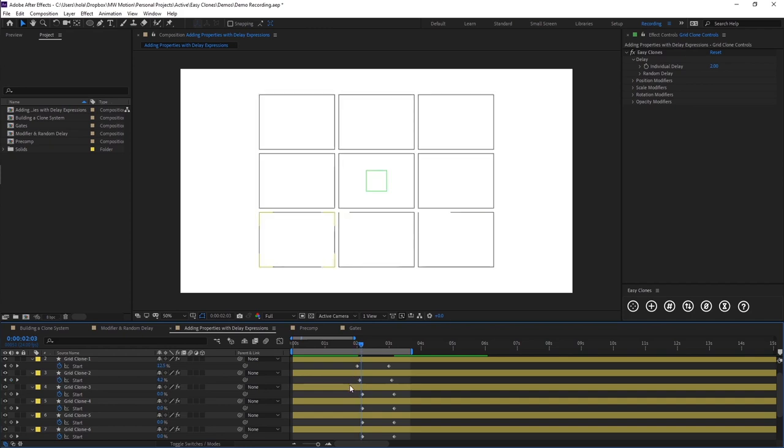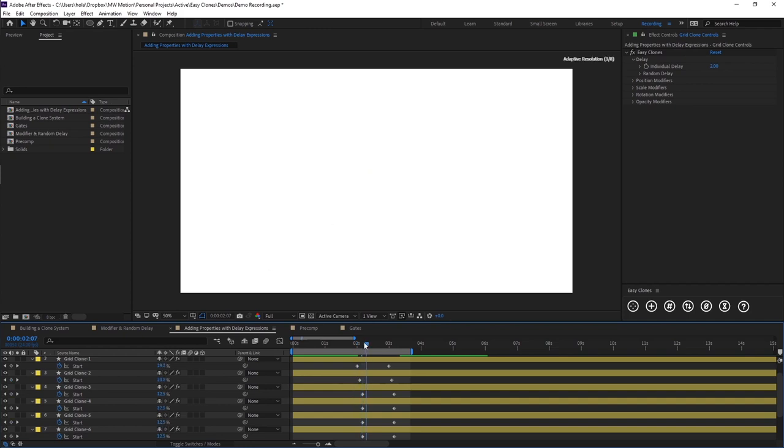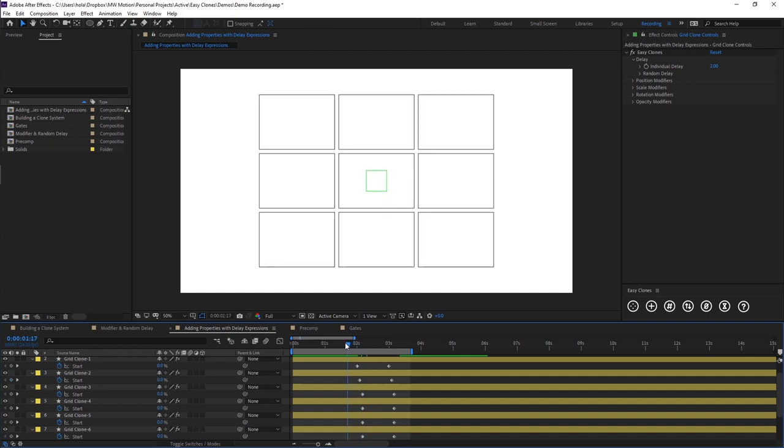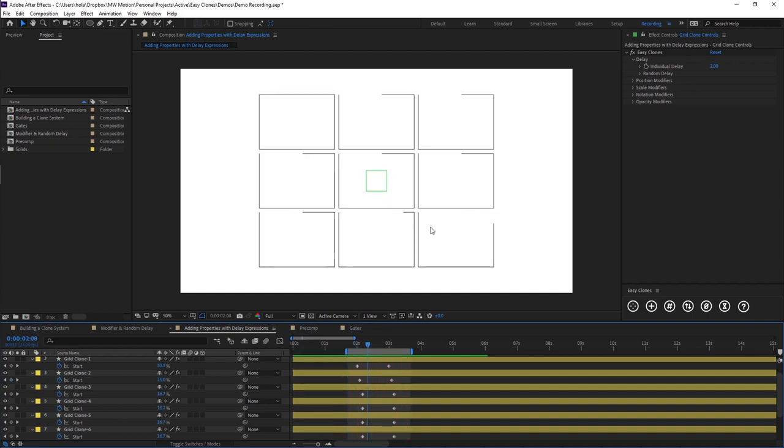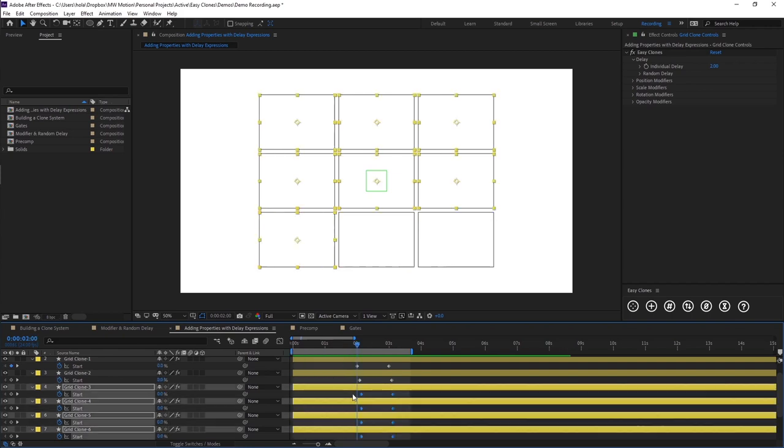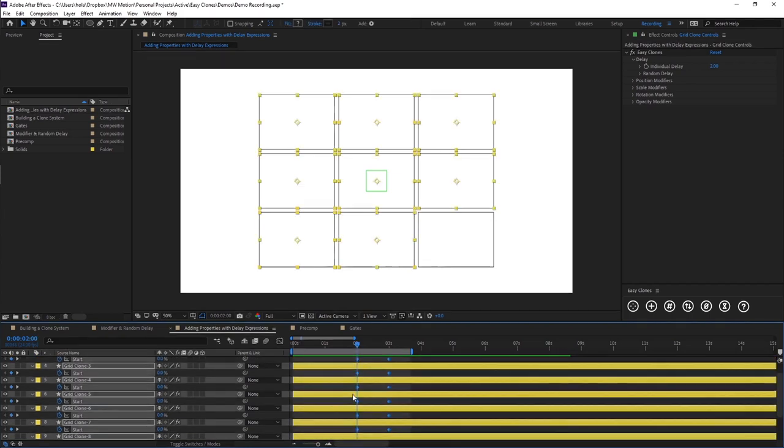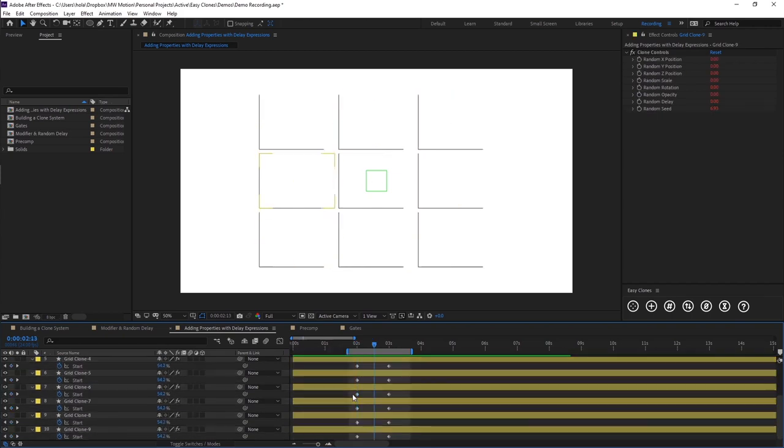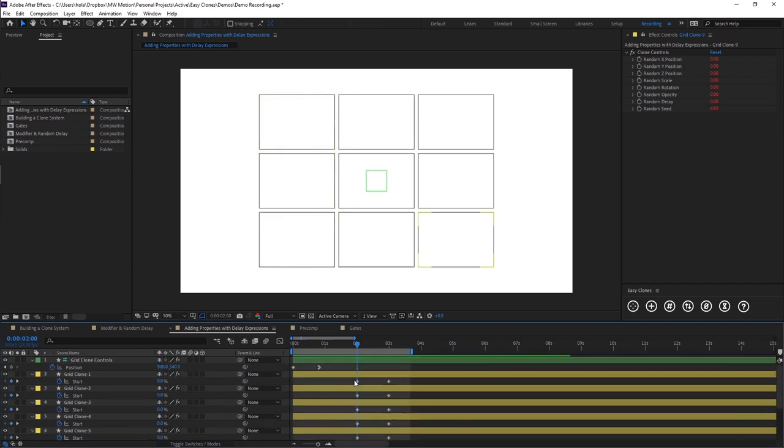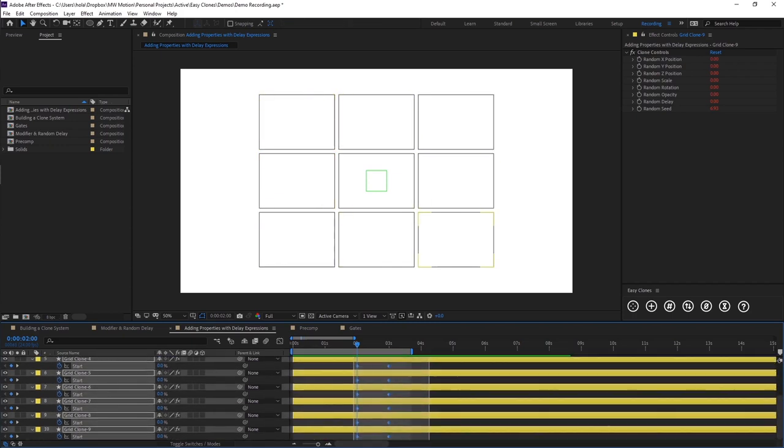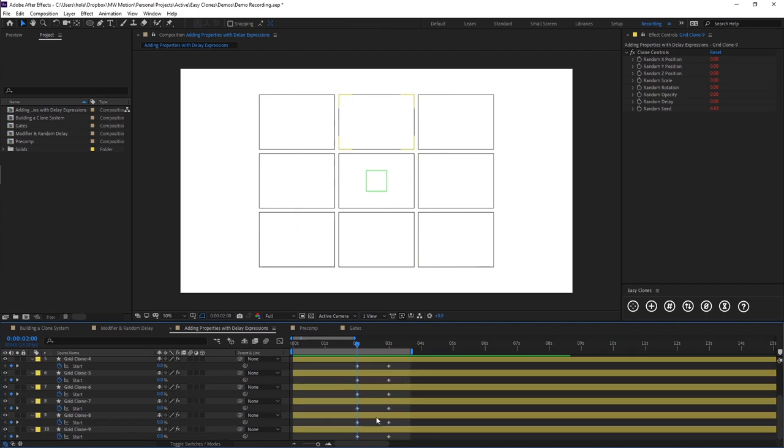So I'm just going to press command Z a couple of times until we are back to all of our keyframes in the same position. And now I'm going to be showing you how you can add this to our clone system by using the delay effect.